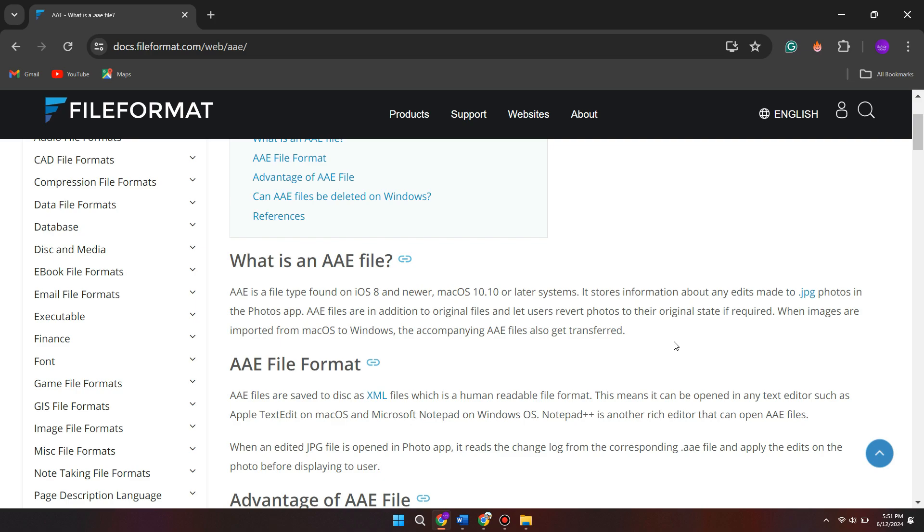So if you do see any sort of converters online, don't trust them because they're not going to work unfortunately. I just wanted to put this out there to advise you that this is not something you can do as an AAE file is just like an information document. It's not an actual photo file extension type.